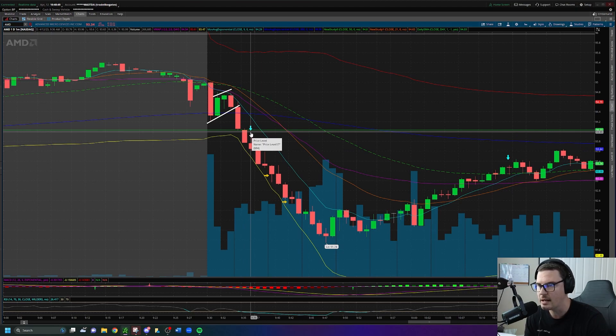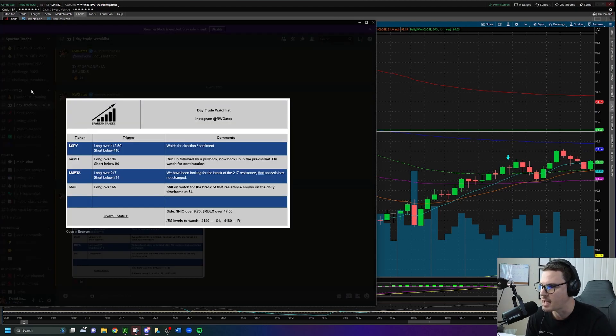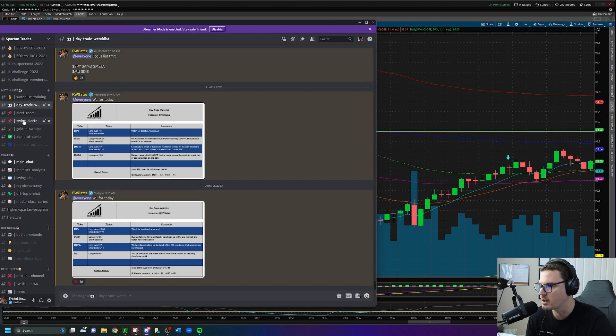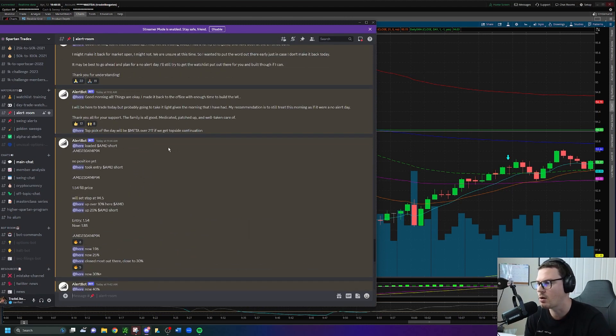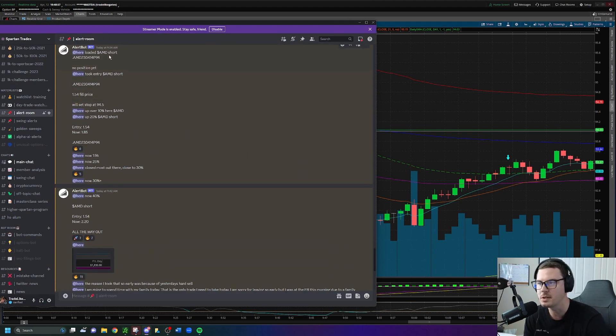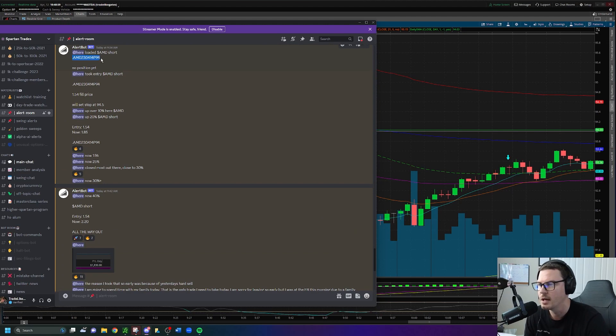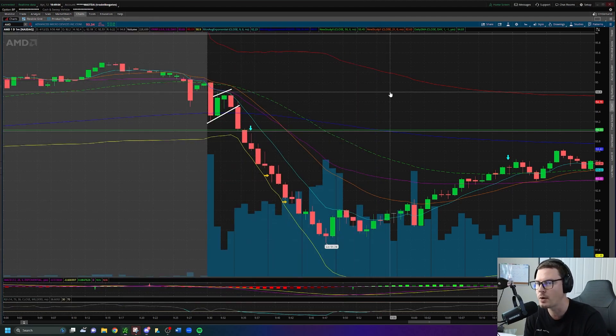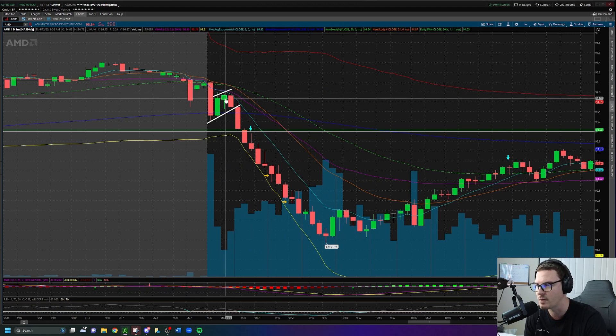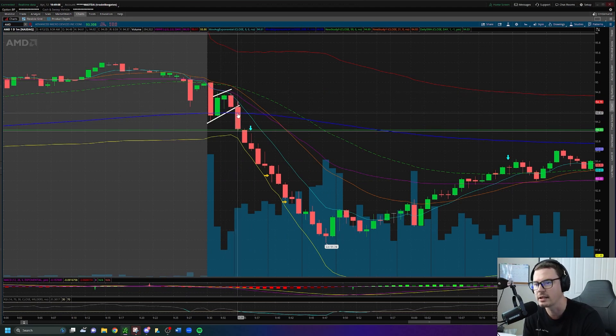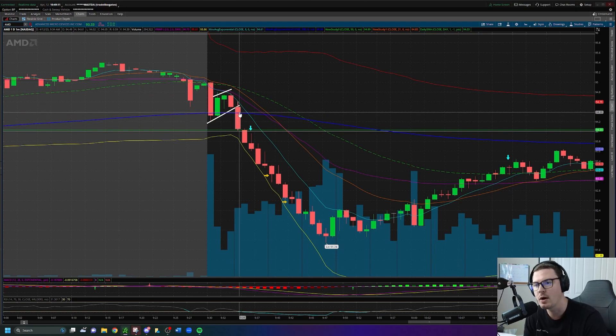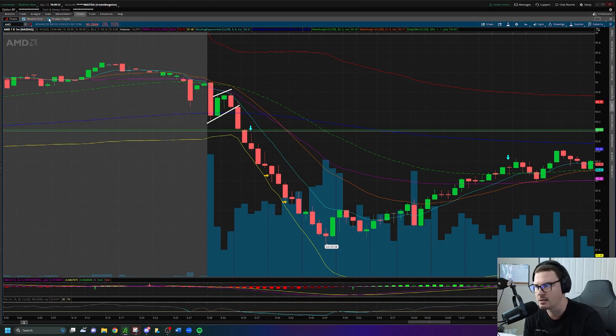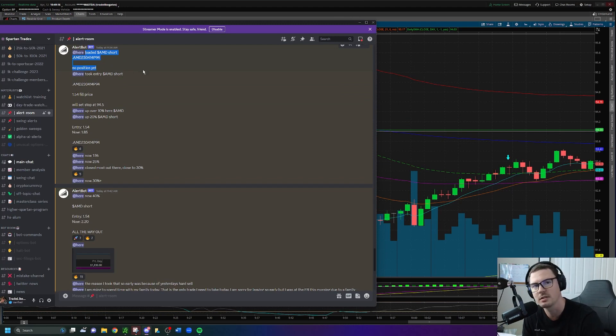Keeping that in mind, AMD breaks below the previous day's close. We get a rally back up to that PDC at 9:36 AM. So we're going to go into the alert room, and I'm timestamping all of these alerts. I said loaded AMD short at 9:34 AM before the move even happens. I'm giving you the put contracts because I'm already looking at this on this minute, and I'm like yeah, this is breaking down. Let me go ahead and prep to take this short.